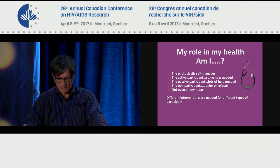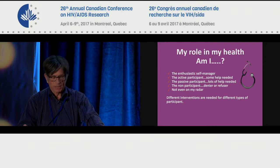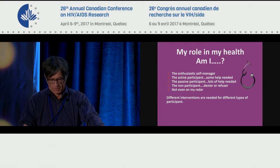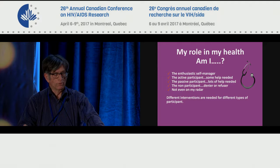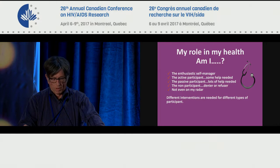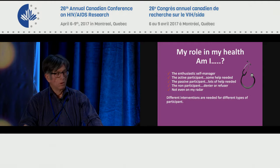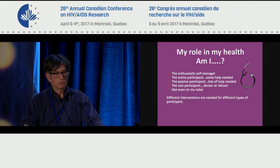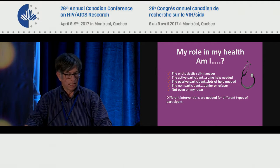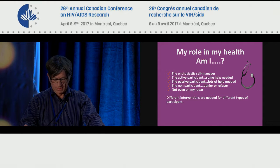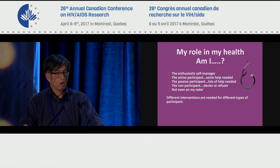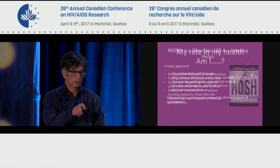Some people are active participants in their health who just need some extra help. Others are passive participants who need more than support — they need prodding and encouragement. And there are those who are still deniers, refusers, or non-participants. While there may be legitimate reasons for these decisions, we need to better understand the context of their decisions in today's treatment world where undetectable equals untransmittable, but always through the human rights lens. Not every positive person is in the regular system of rehabilitation.